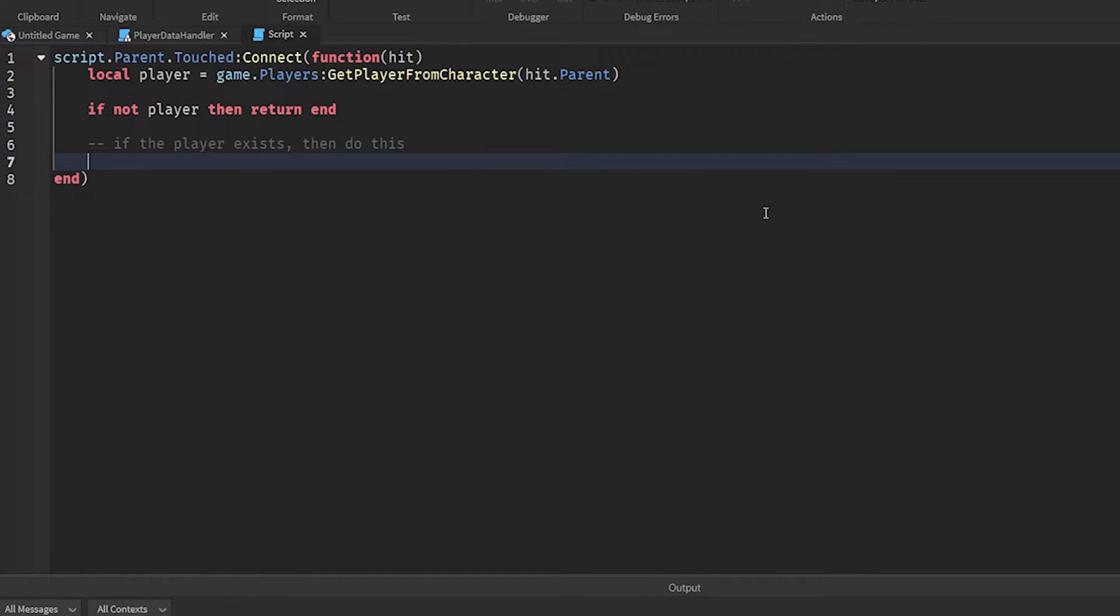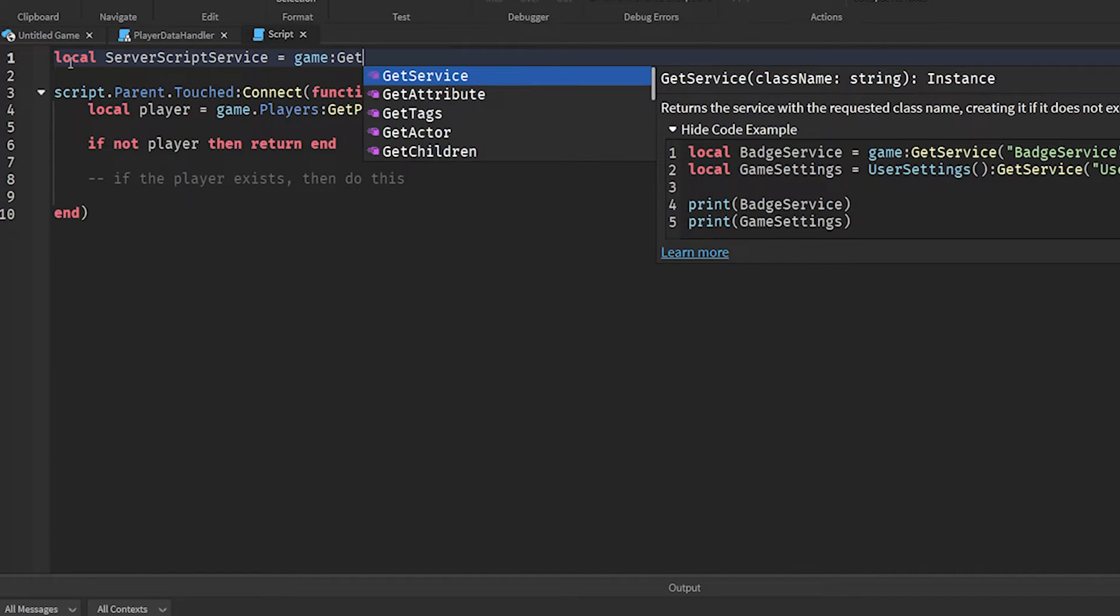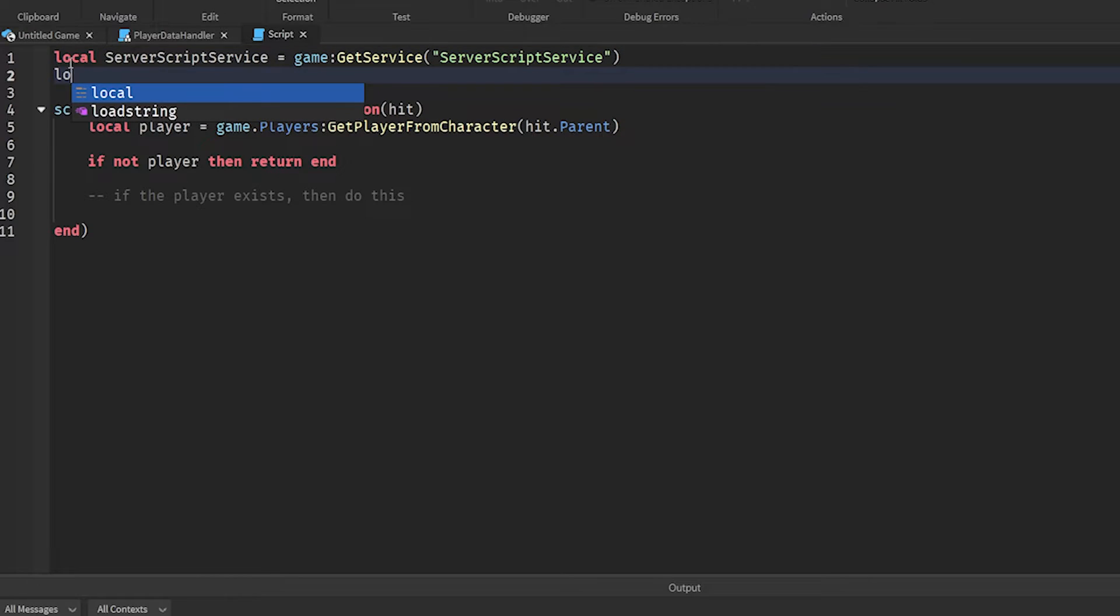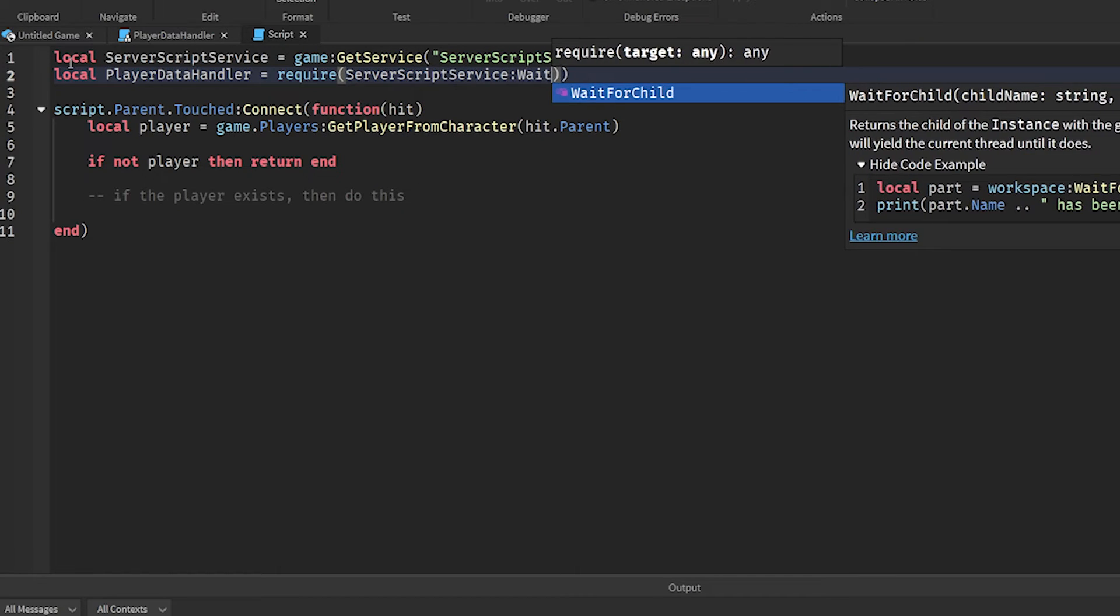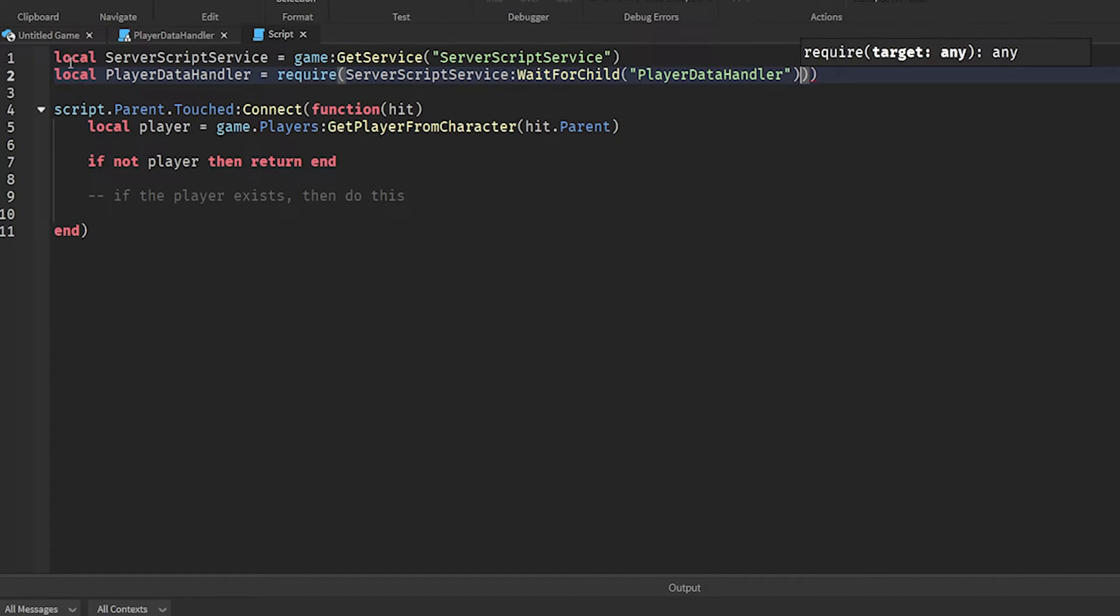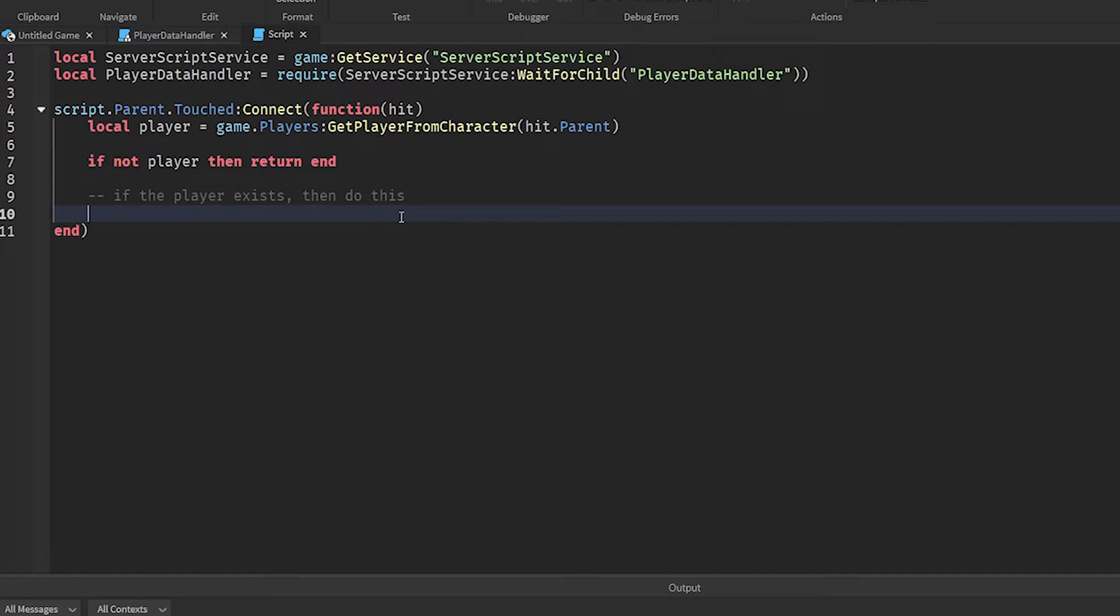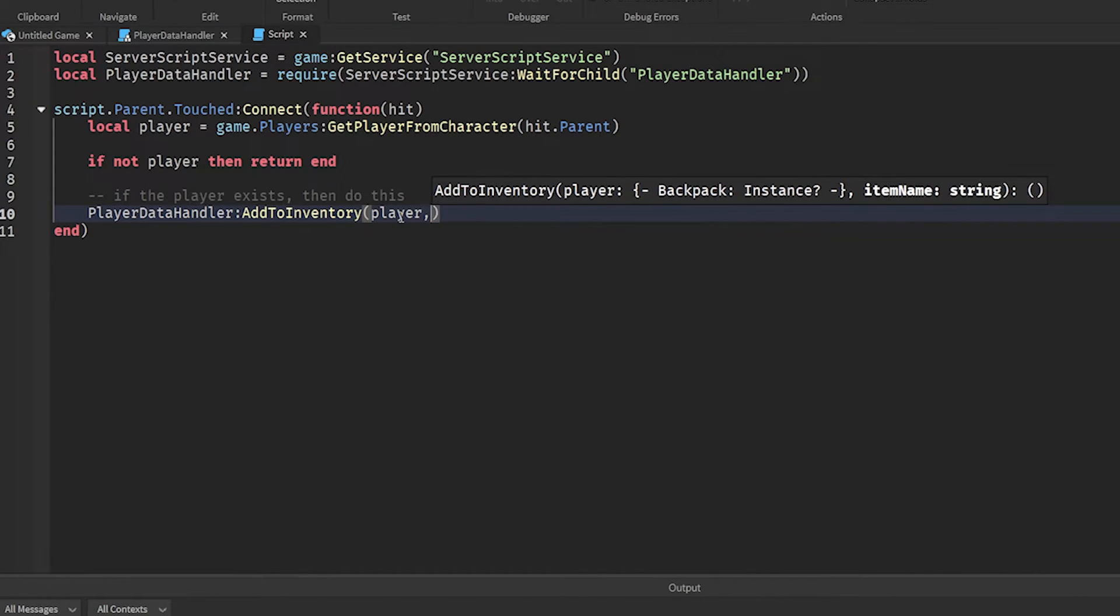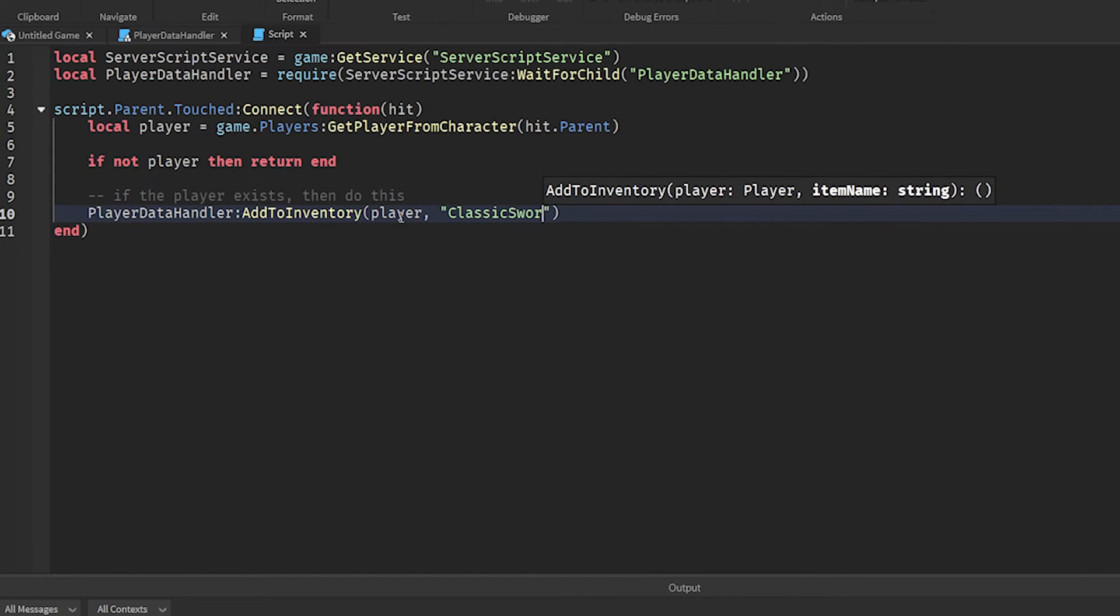So we're going to then add this item to their inventory. The first step of that is we need to get local server script service equals game get service server script service. Then let's do local PlayerDataHandler equals require server script service wait for child PlayerDataHandler. I'm going to remove this extra parenthesis. Now we can add to the player's inventory by literally just doing PlayerDataHandler add to inventory player classic sword, which is the item's name.